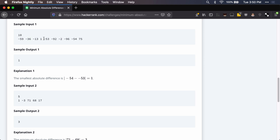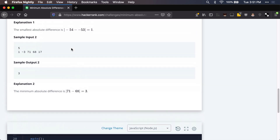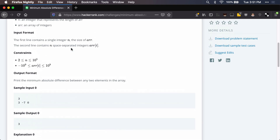The one way that we can reduce comparisons is if we sort first. Because if everything is sorted, then each number will be closest to one of the numbers next to it. So we only need to compare adjacent elements — negative 59 and negative 36, then negative 36 and the next one, and so on. That gives us O(n) comparisons. Sorting is O(n log n), so the total is O(n log n), which is faster than the naive approach.